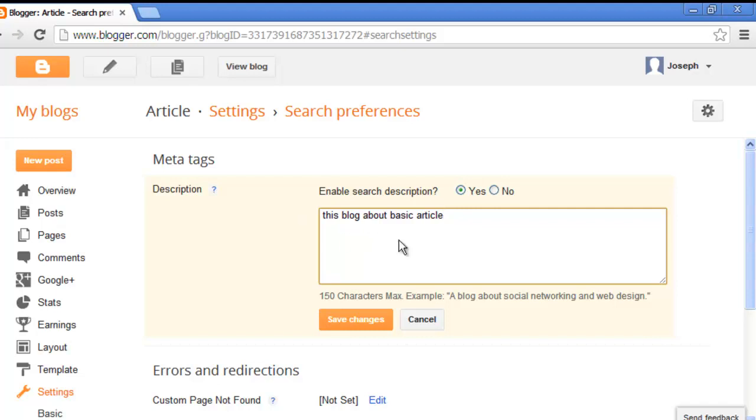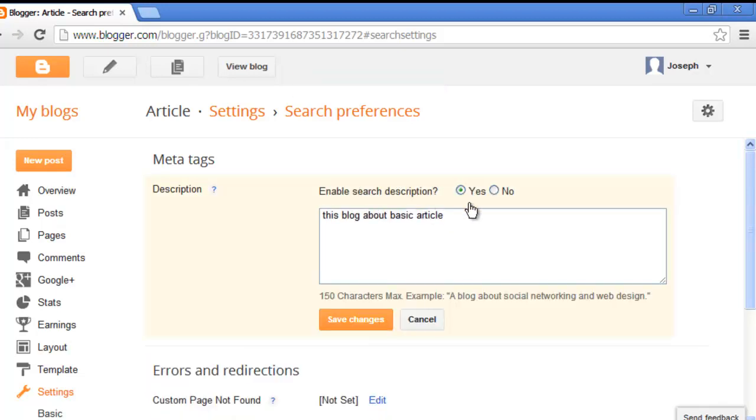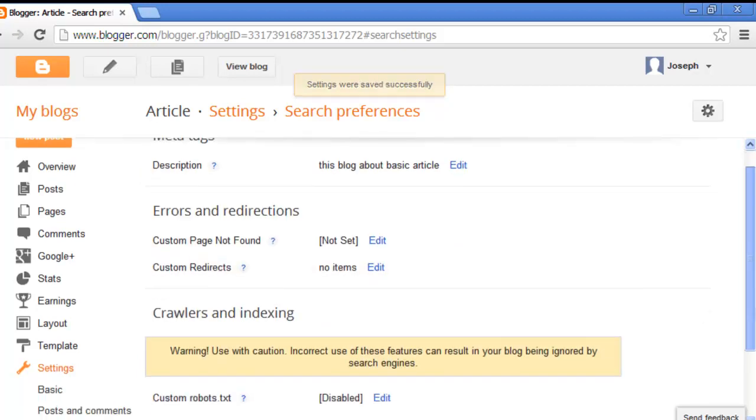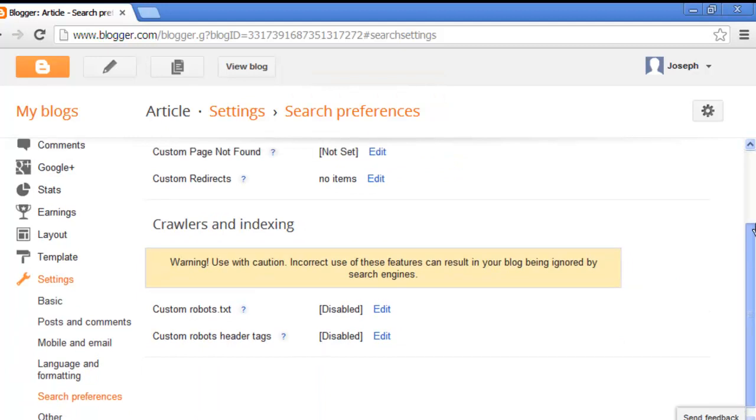You can add any description for your blog post, so type this. Please enable search preference, yes. Click go to a post.